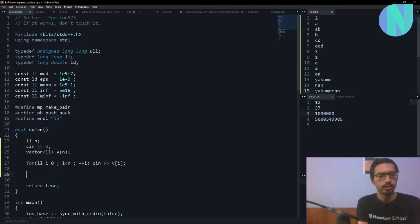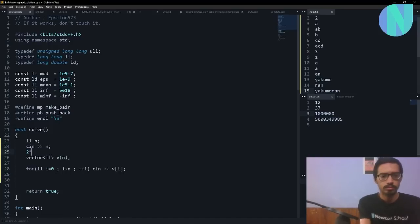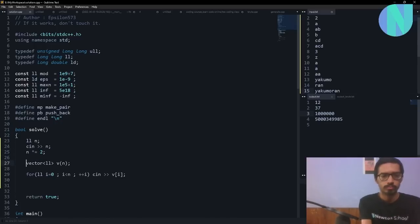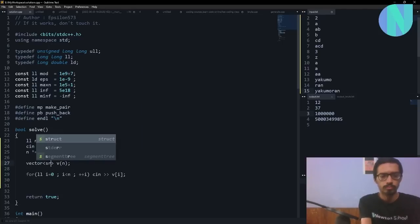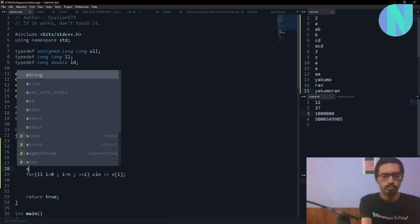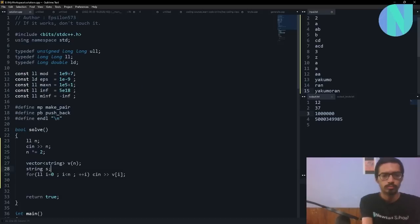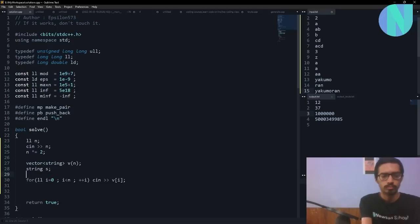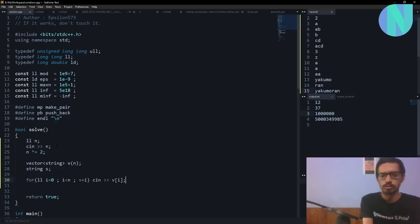I don't have the code for this now but I can code it right now. Let's check the input. We have n and we have 2n strings, so I can take 2n plus 1 inputs.